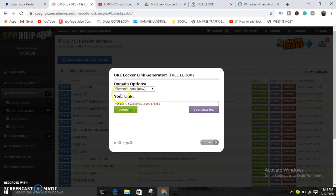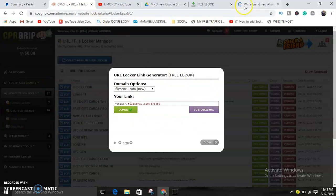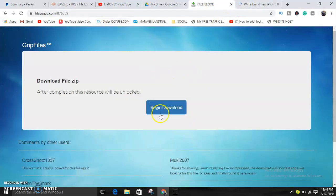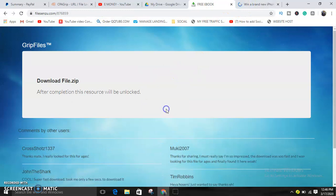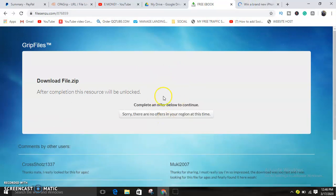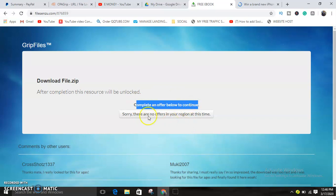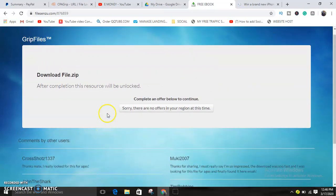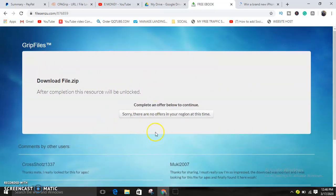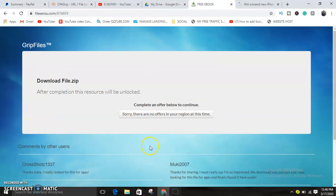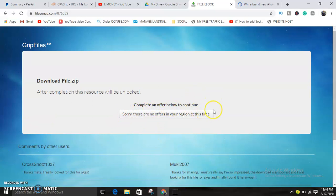Okay, let's see. This is it. Whenever they click on Begin Download, as you can see, complete an offer below to continue. So if they are in a different region where I'm located now, no offer is available for my location. That's why I'm showing this.